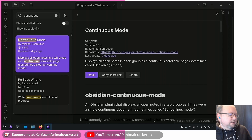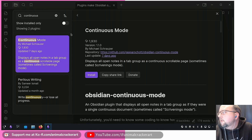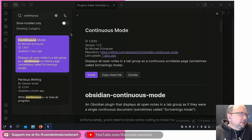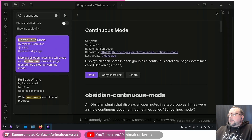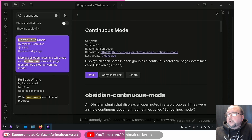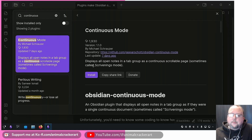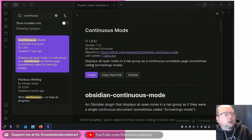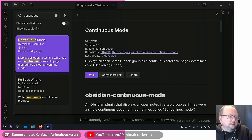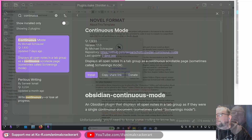I'm Cameron, I like stuff and I want to talk to you about it today. Another Obsidian plugin called Continuous Mode - this is a plugin that emulates something available in the program Scrivener, which is a writing program for all types of writing. Let me show you what Scrivener does, then we'll go back to Obsidian and take a look at what this plugin does and give a brief overview and comparison.